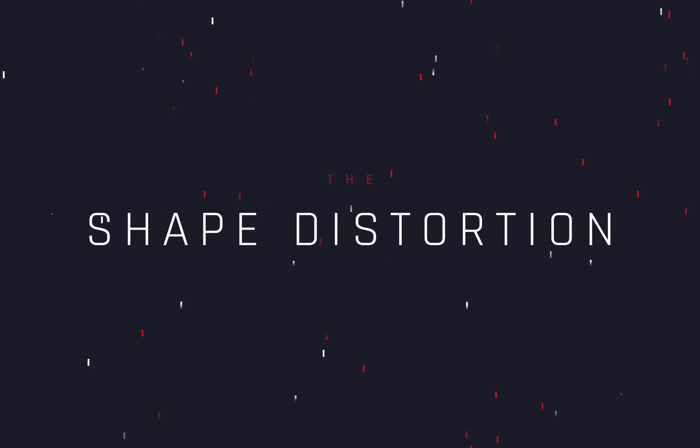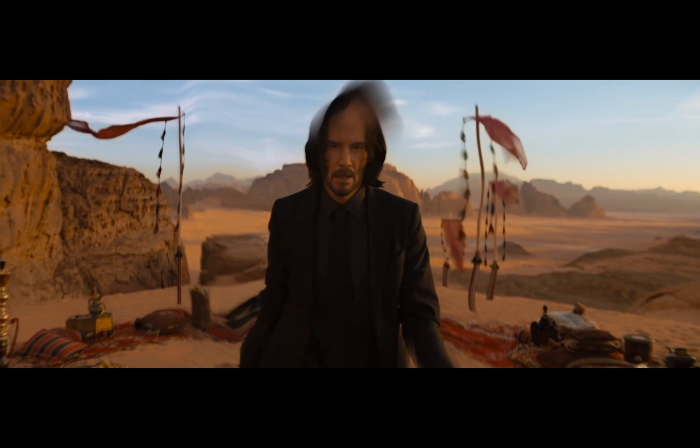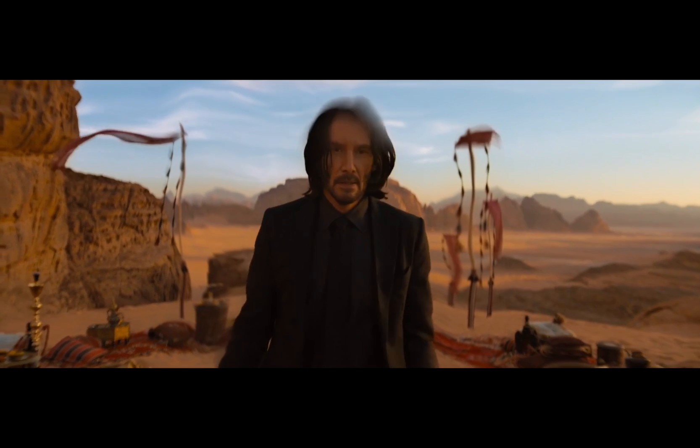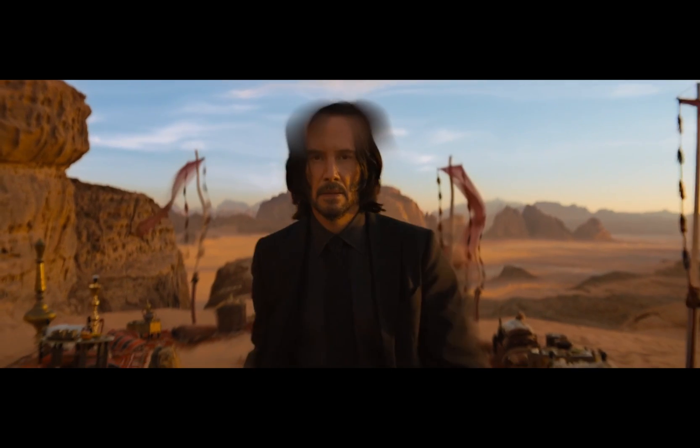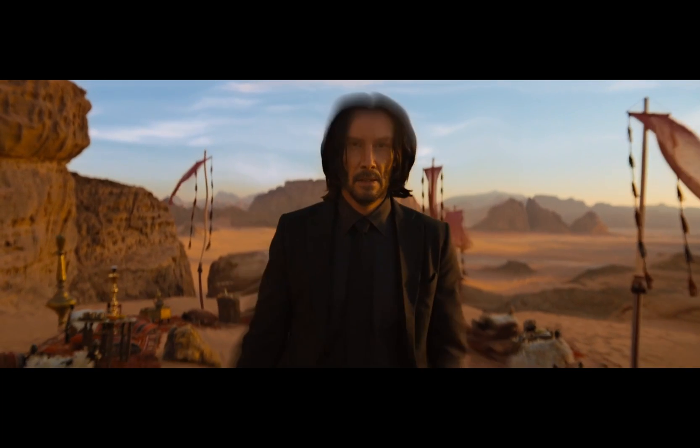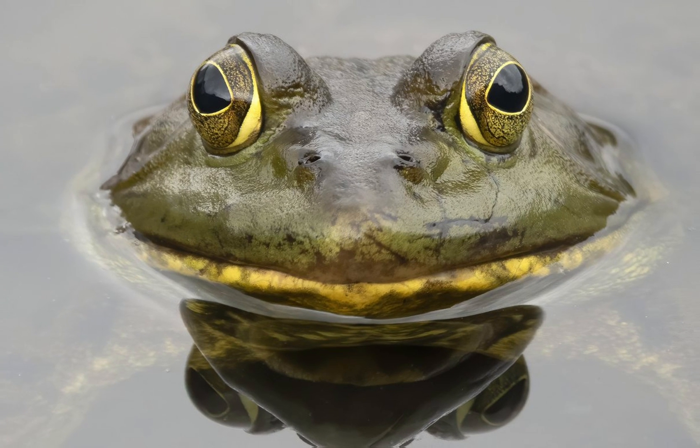How to make the shape distortion effect. Today's video is sponsored by a random frog.